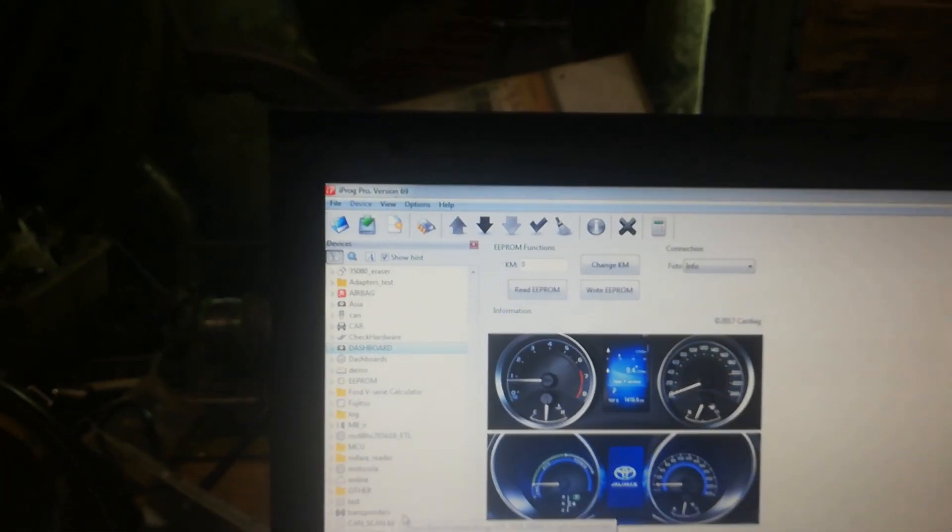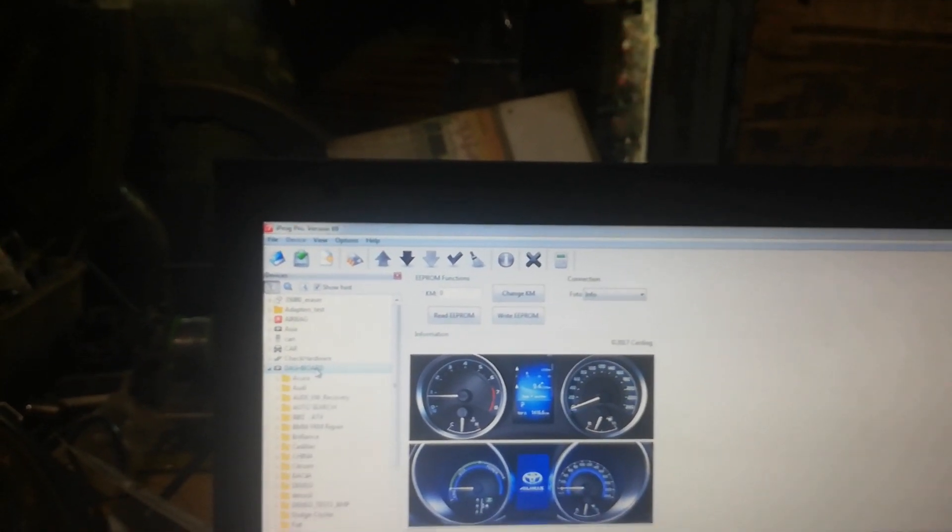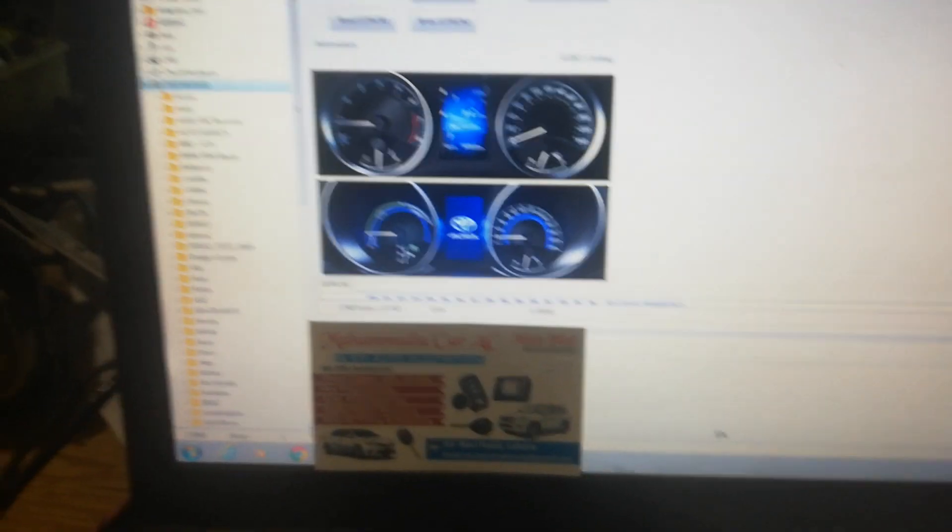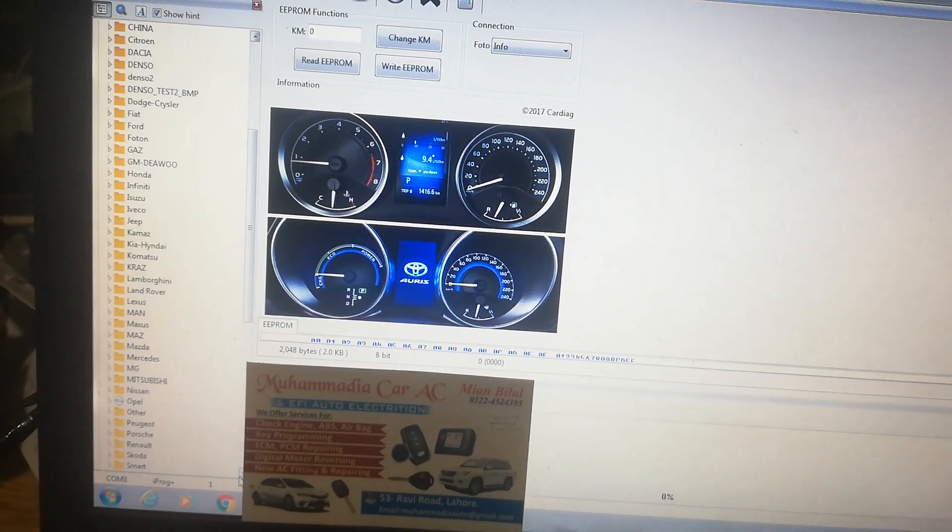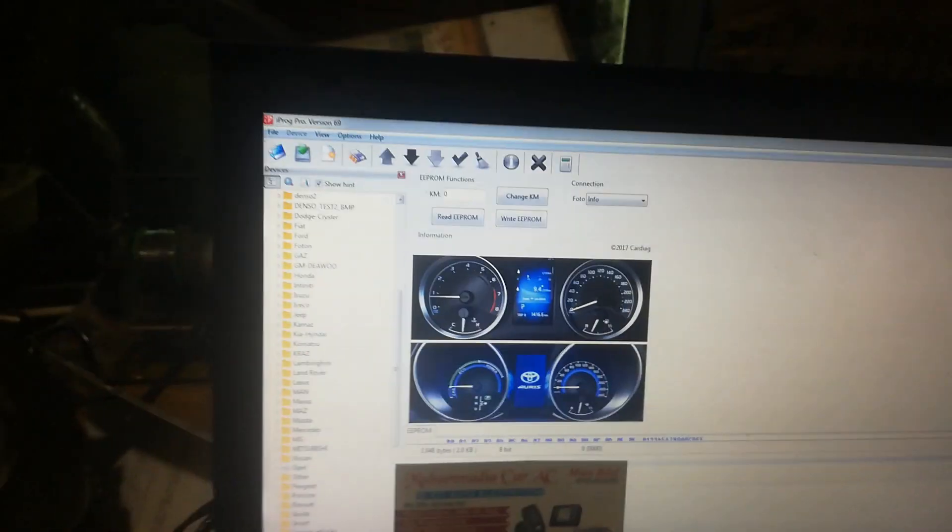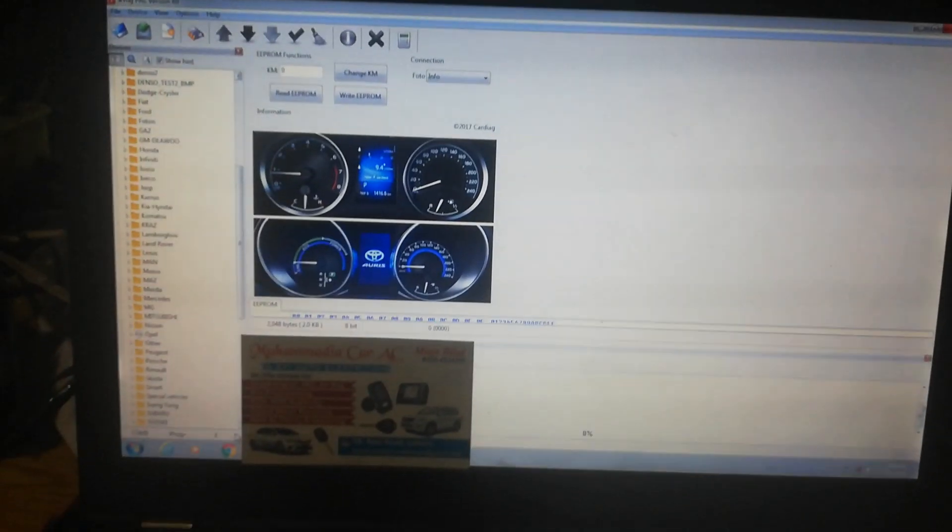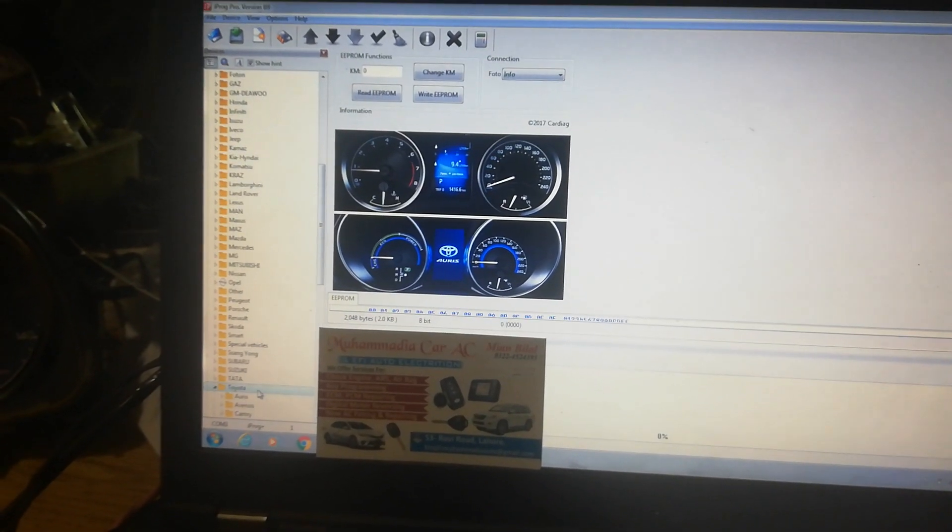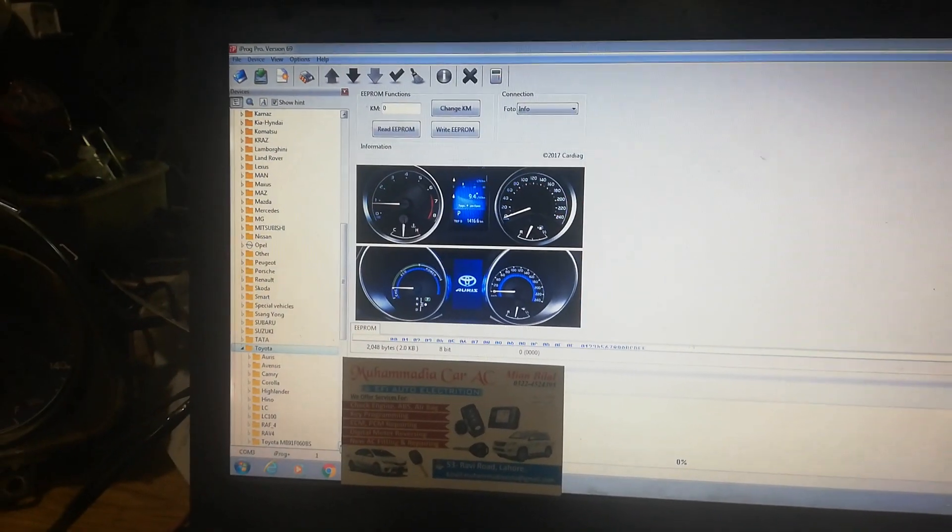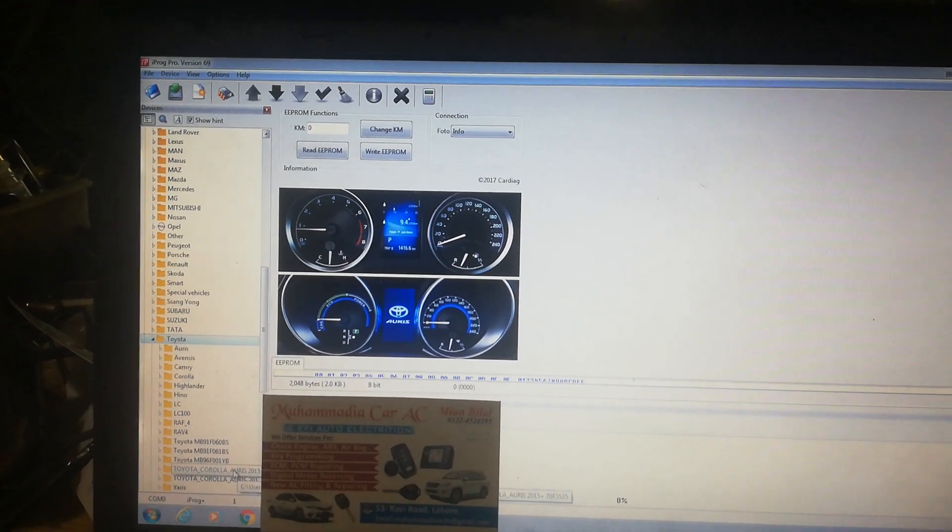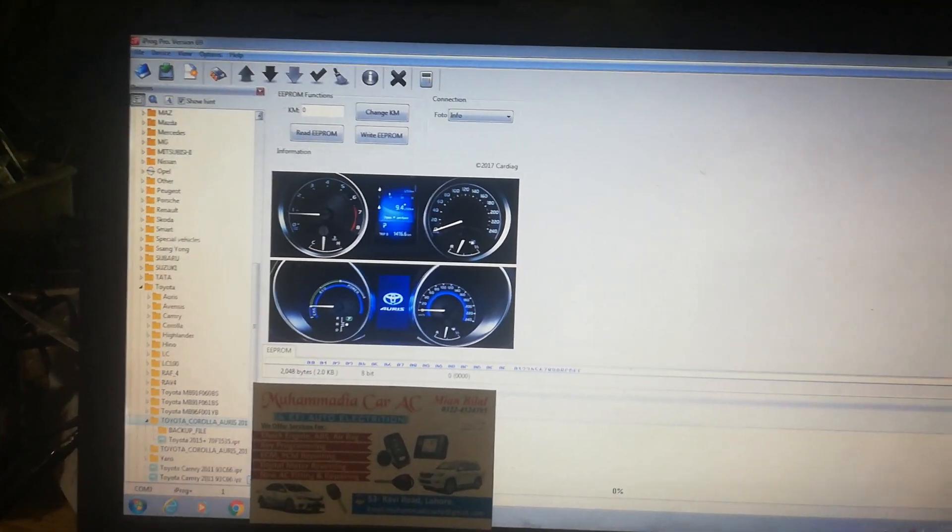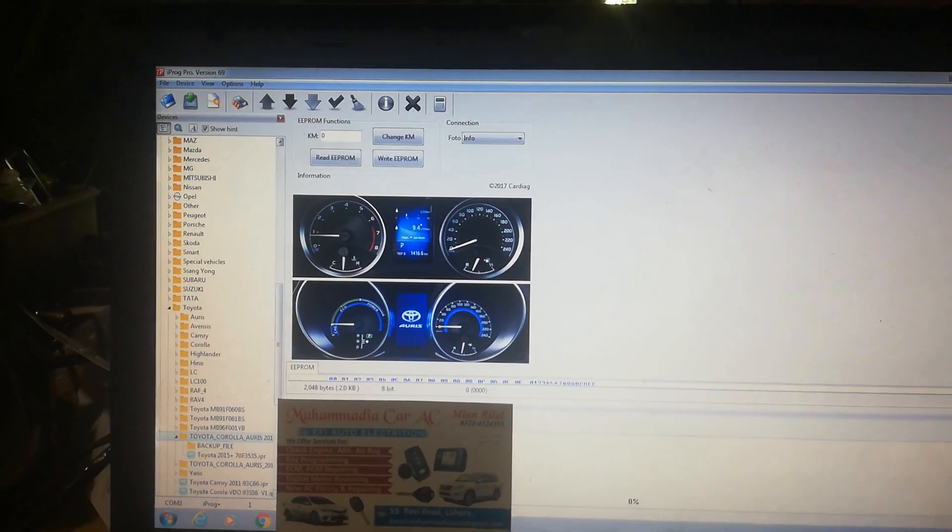Enter in the dashboard and then go to Toyota. After doing that, we need to open Toyota Auris 2015.